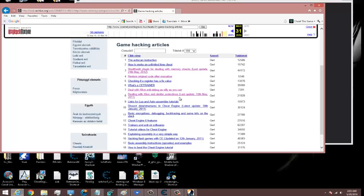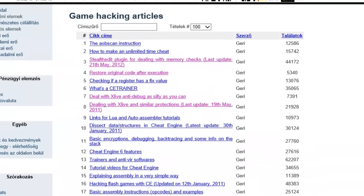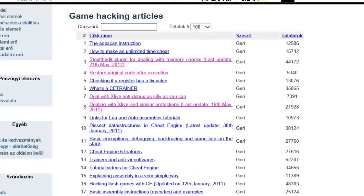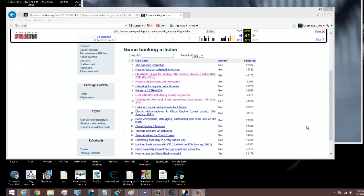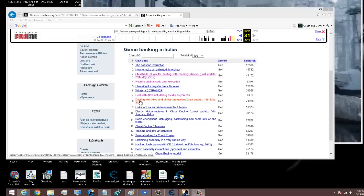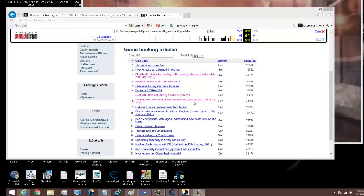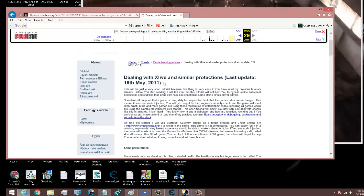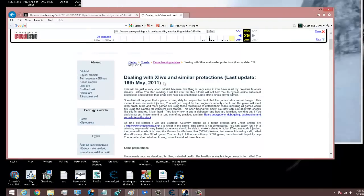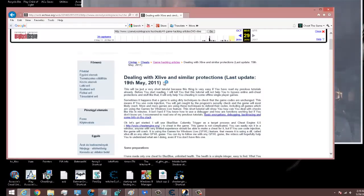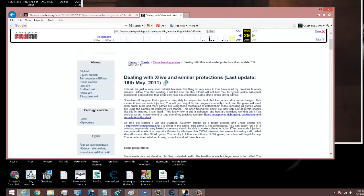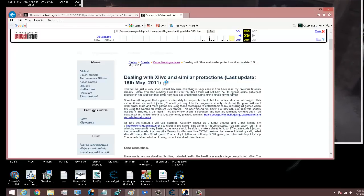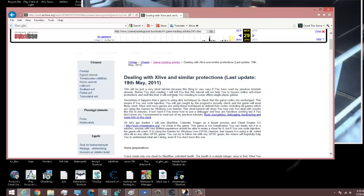He had some really good tutorials and I really recommend you go give them a read — he really knows his stuff. I'll leave the link in the description. Specifically, we're going to be looking at number eight, dealing with xlive and similar protections. Xlive is an anti-hack that performs specific type scans at certain intervals, and if it sees game code modified — like with injections — it slams you down.